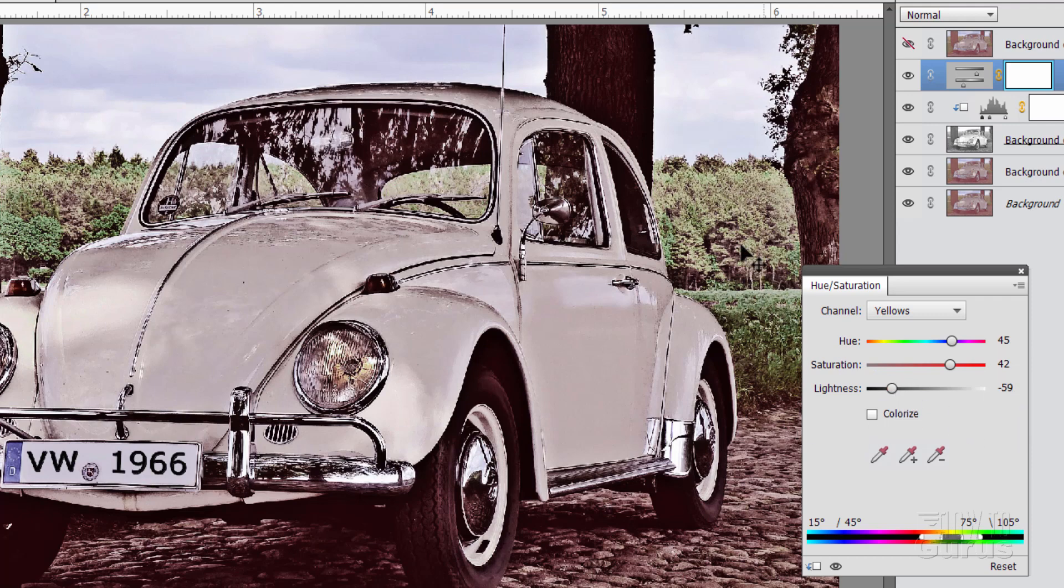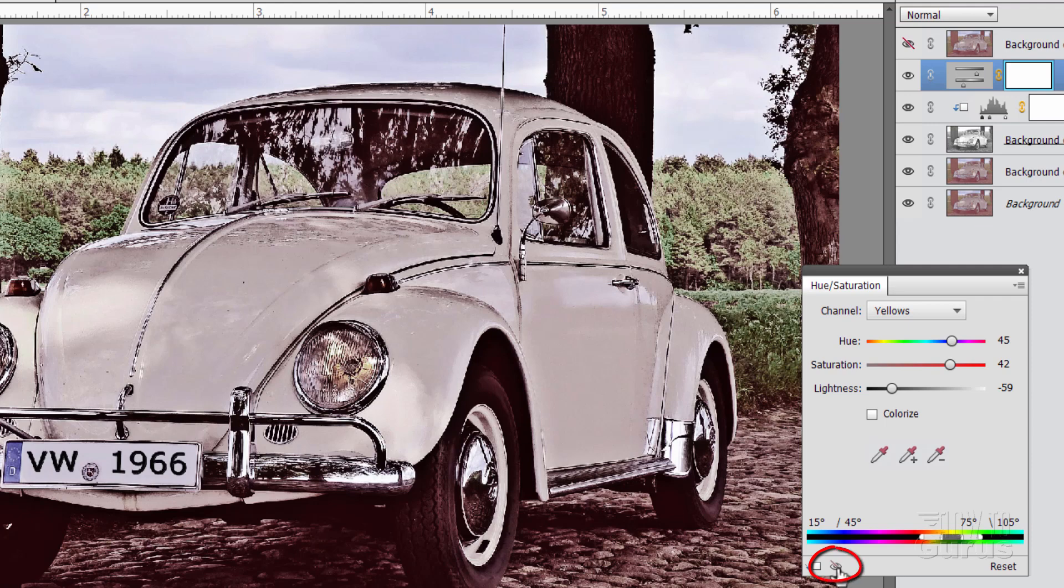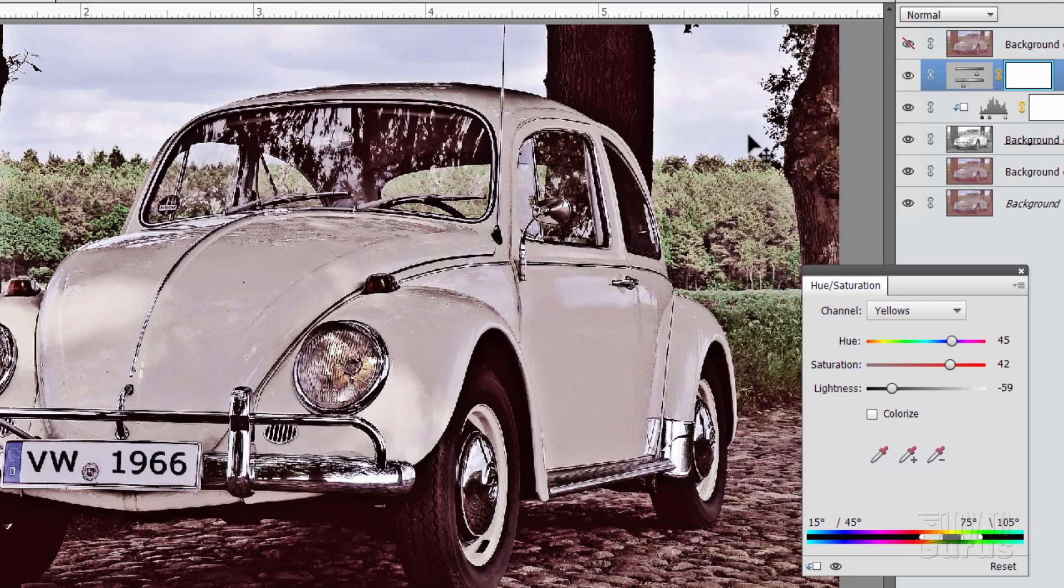Of course the numbers that you use are based upon your own personal preference. But I think that looks pretty good. Let's take a look at this and see how that has worked. There's a before and there's after. We just added in some green without really changing the overall values of that area. So that takes care of the greens.